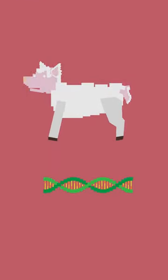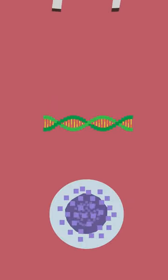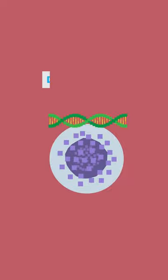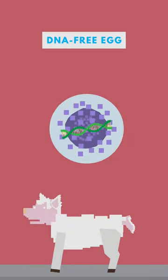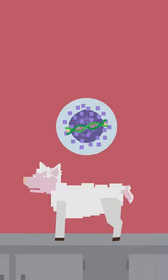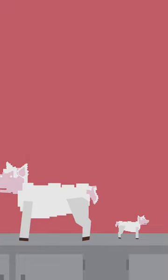In this process, the DNA of the animal being cloned is put into a DNA-free egg, which is then implanted into a uterus, and eventually, a clone is born.